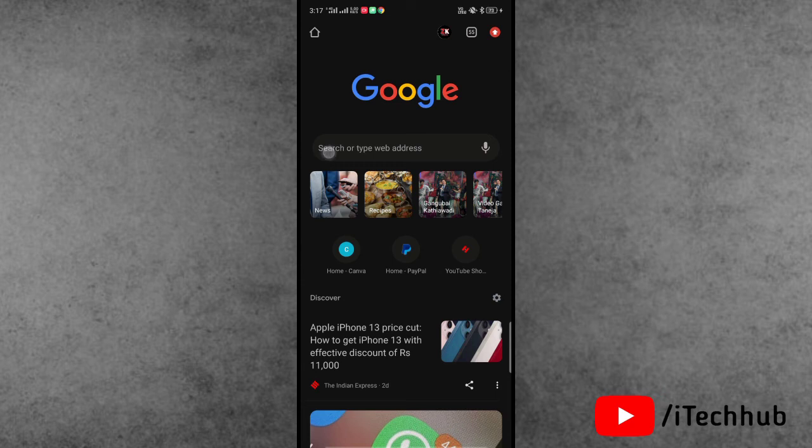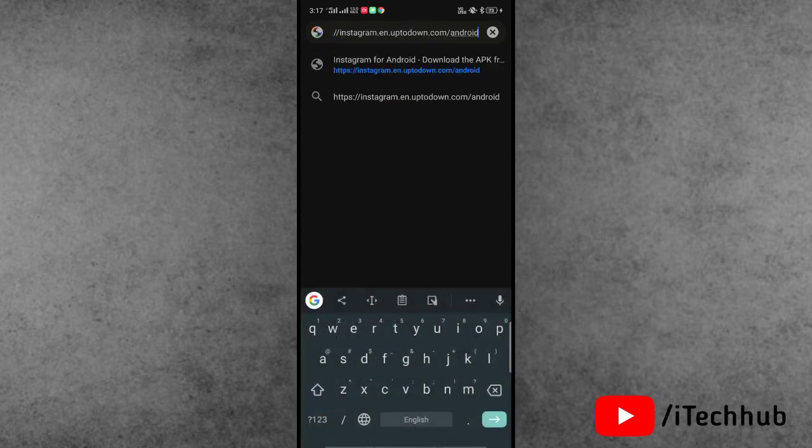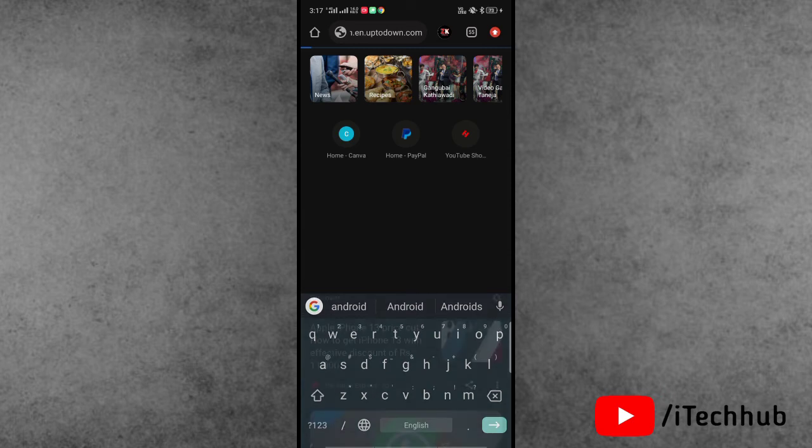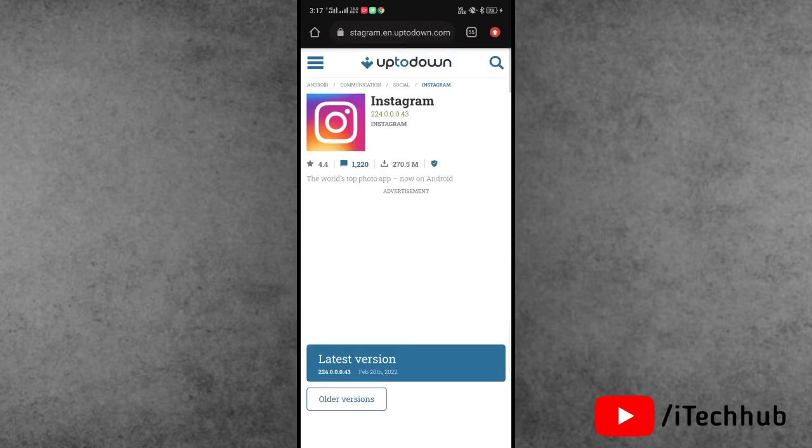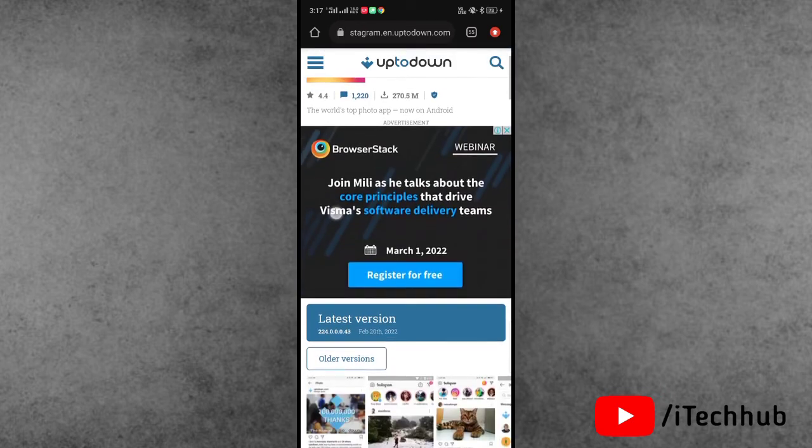In Chrome browser you can see also the top corner search bar. In the search bar, search this link which I'll give you in my description box. So please make sure to copy and paste. Now tap on search.